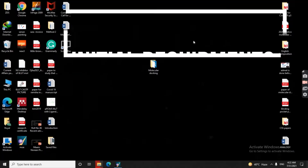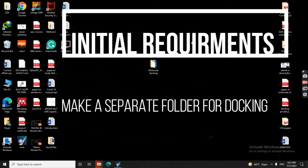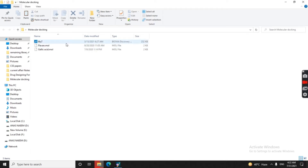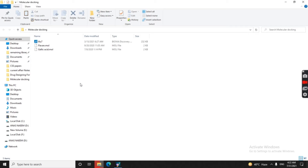First of all, you need to have a folder for molecular docking — you can name this folder as you like. Inside this folder there will be a protein (6LU7) and molecules in MOE format that you have already prepared in your library. If you want to perform molecular docking in MOE, you should have all the molecules in this format. This is your prepared data.